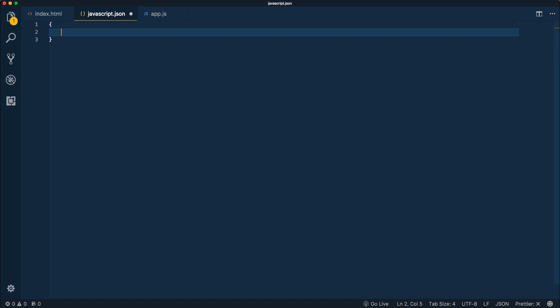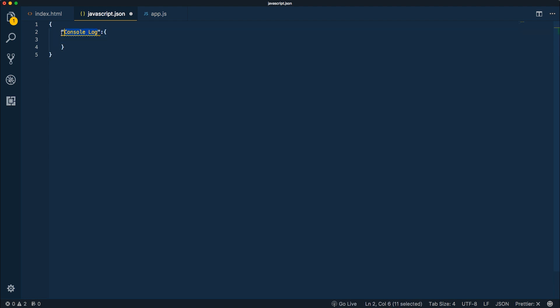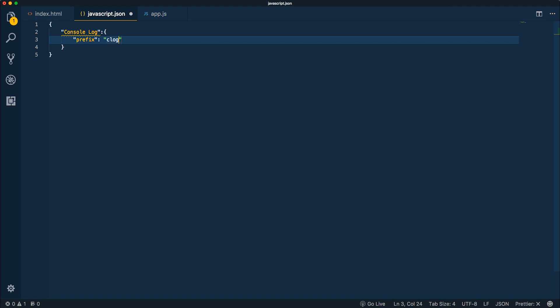We want to start by creating an object and then dive in to create our first snippet. Snippets are basically objects with different properties. The first example I want to show is a console log snippet. I'll type in "console log" — this is going to be the key to the object and the name of our snippet. Then we'll have a prefix property, and since this is JSON everything needs to be in quotations. The prefix here is going to be "clog" — that's the shortcut or abbreviation used to trigger this snippet.